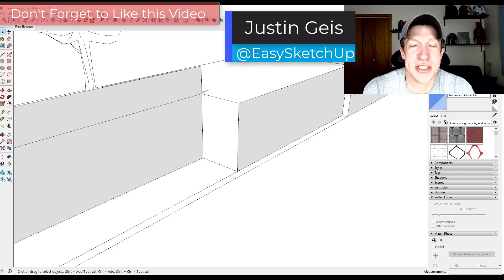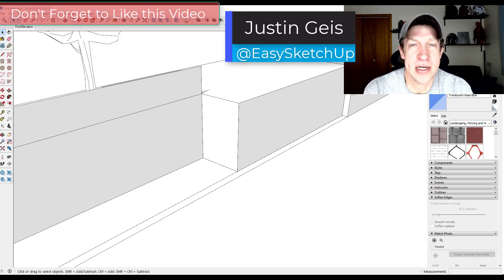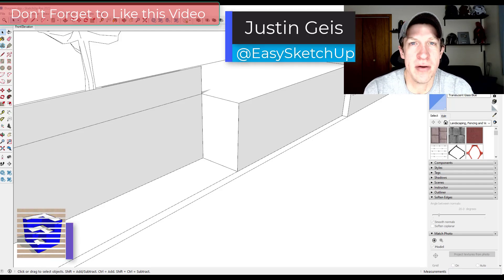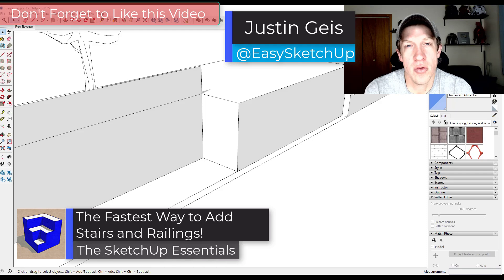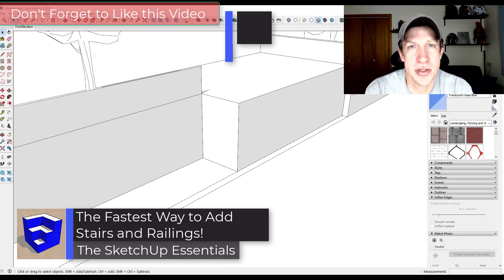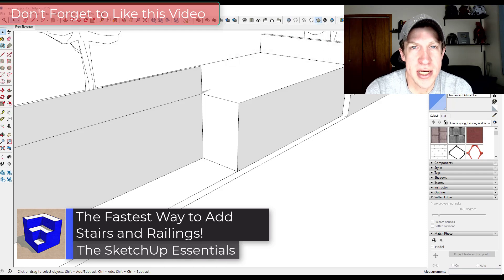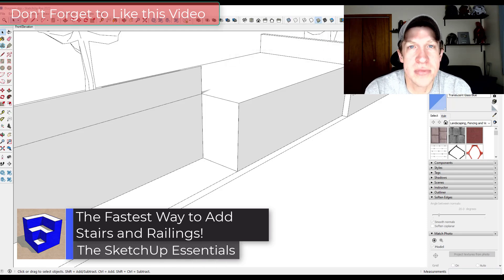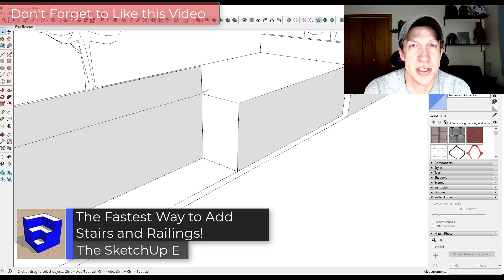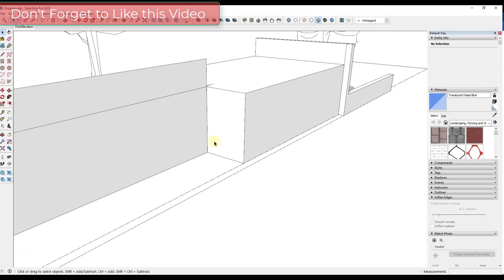What's up guys? Justin here with TheSketchupEssentials.com. So in today's video I wanted to talk you through a quick way that you can use in order to create stairs inside of SketchUp. So let's go ahead and just jump into it.